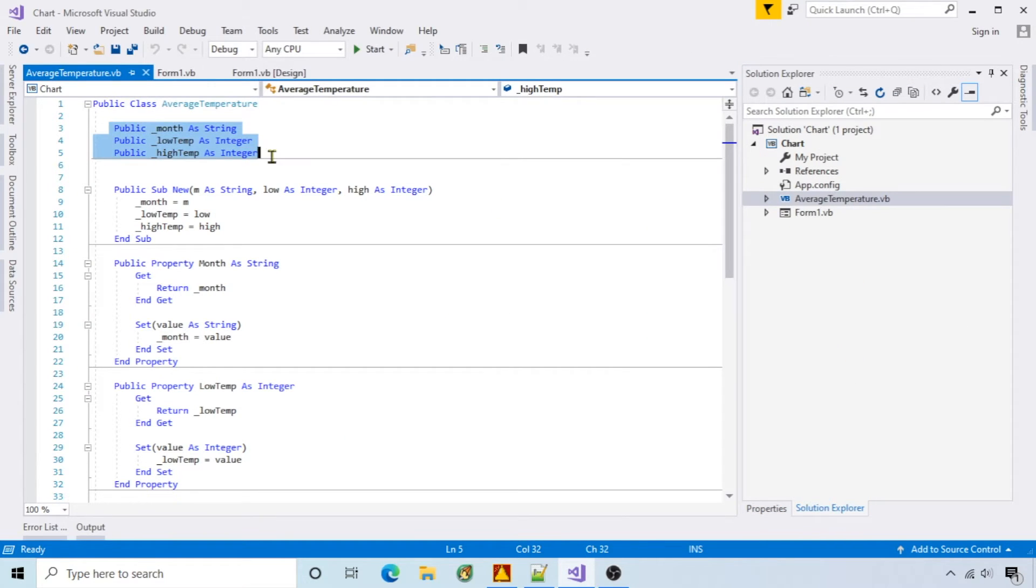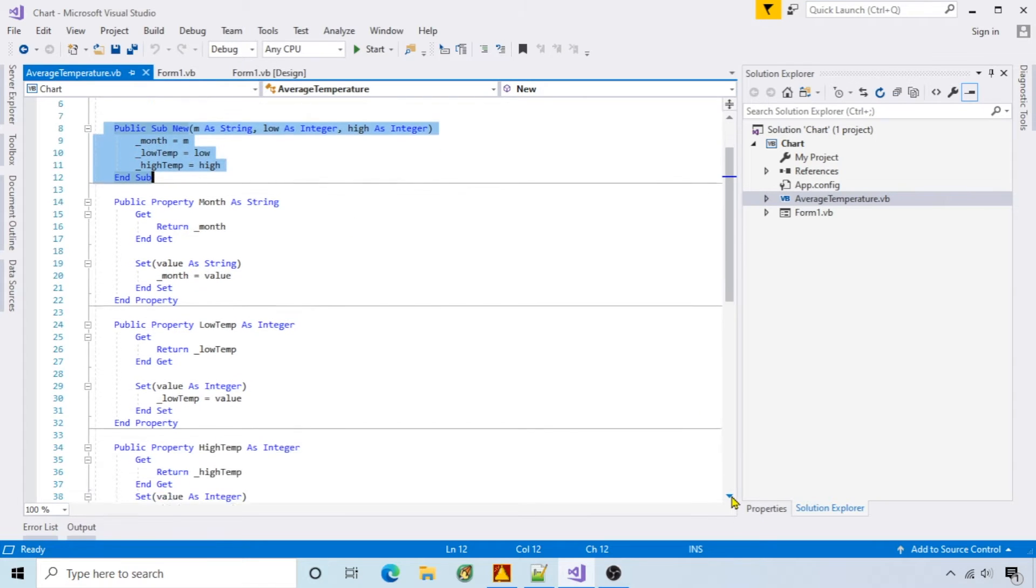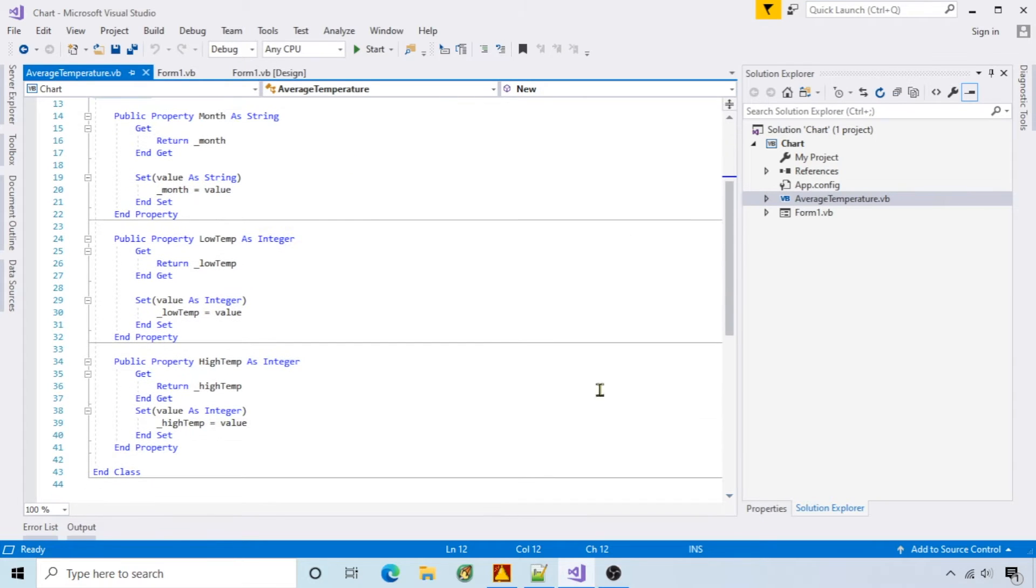month, low temp, and high temp, and a constructor. In order to bind to the chart, you have to expose the members as properties. I've done that for all three members.